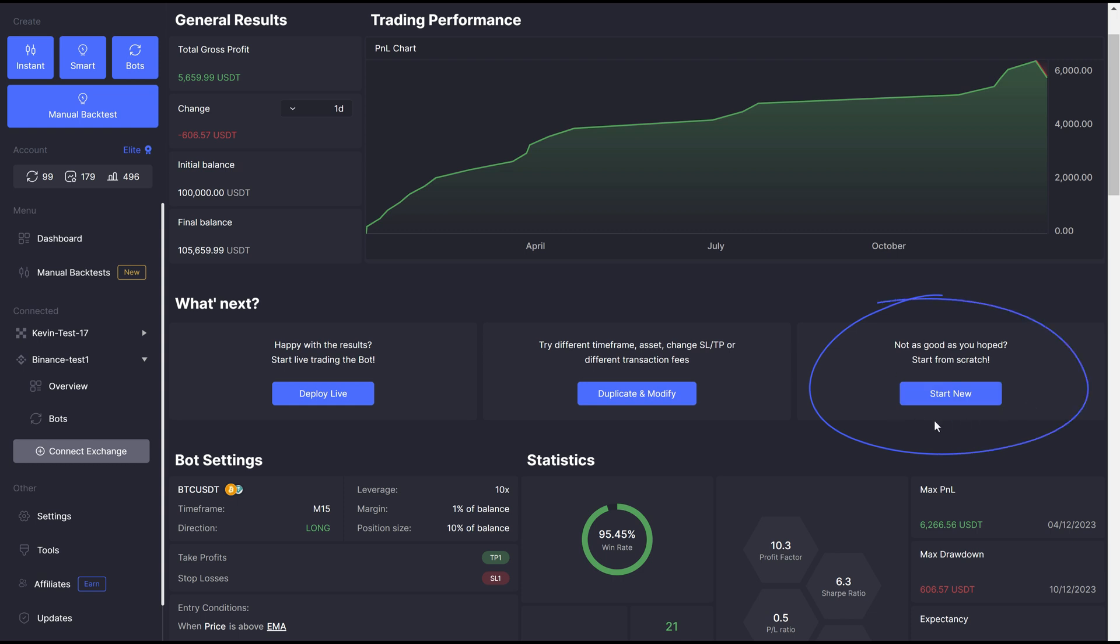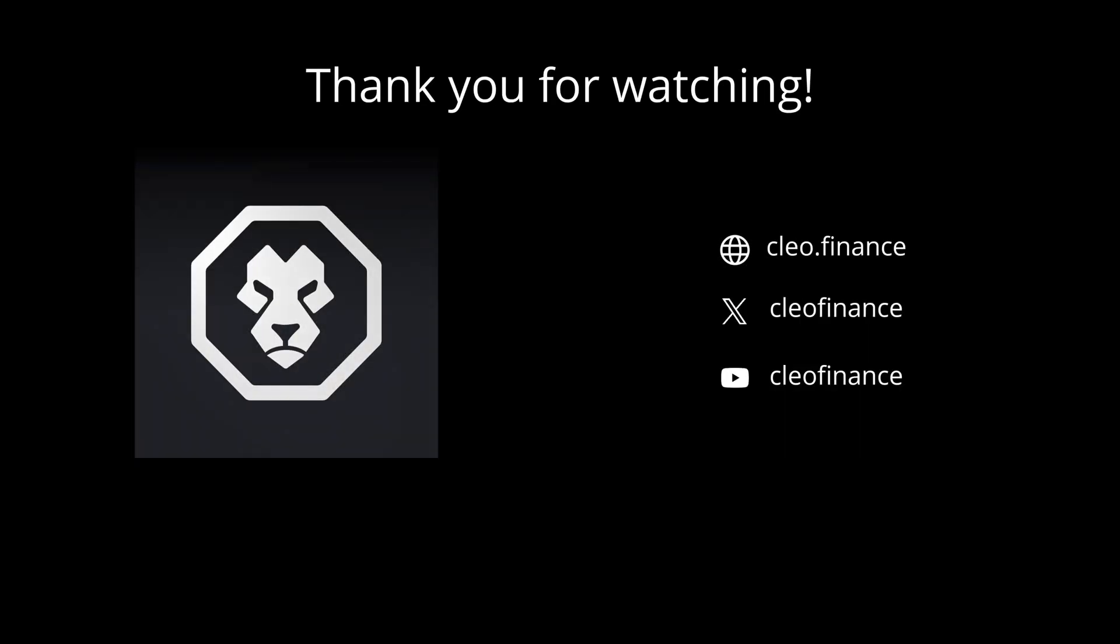And that's it! I hope this was useful to you, subscribe for more content like this, and I'll see you on the next video. Bye!